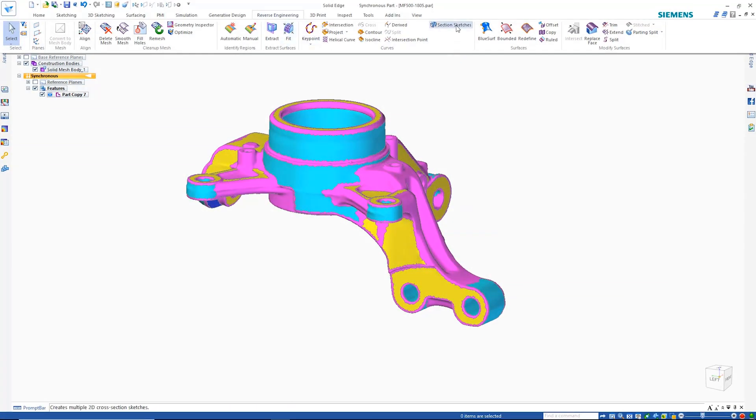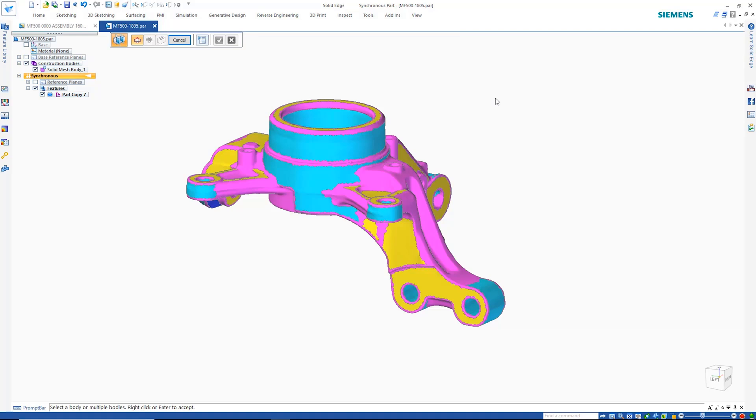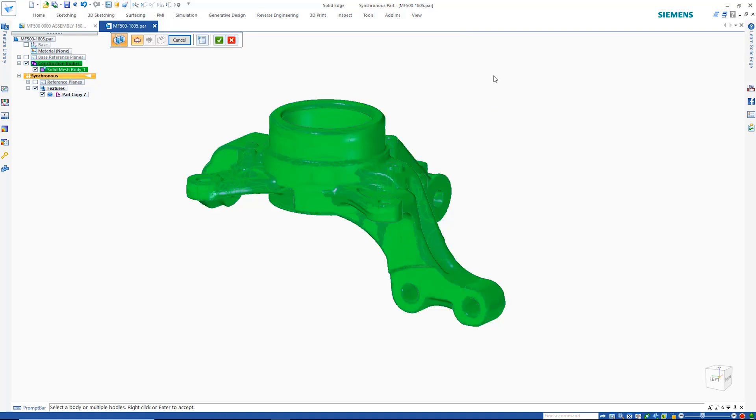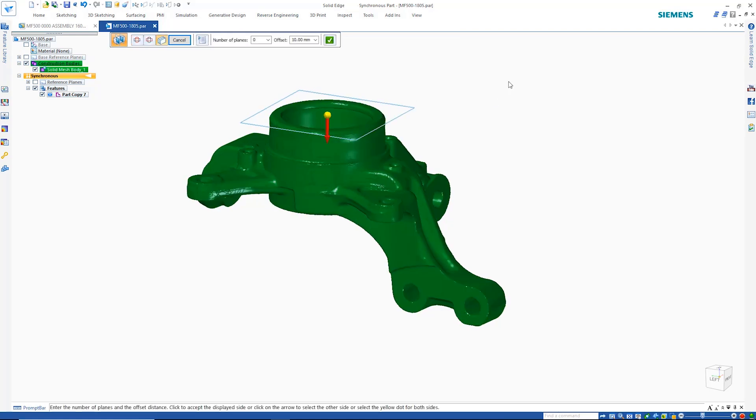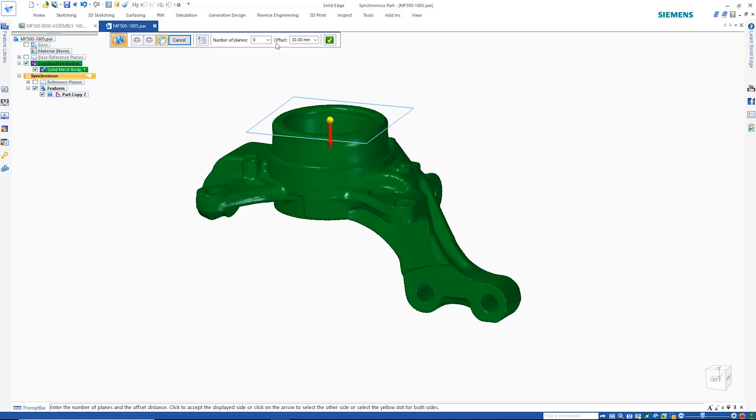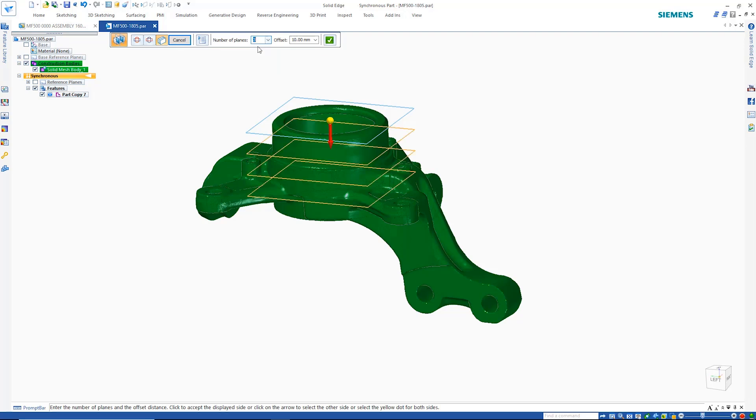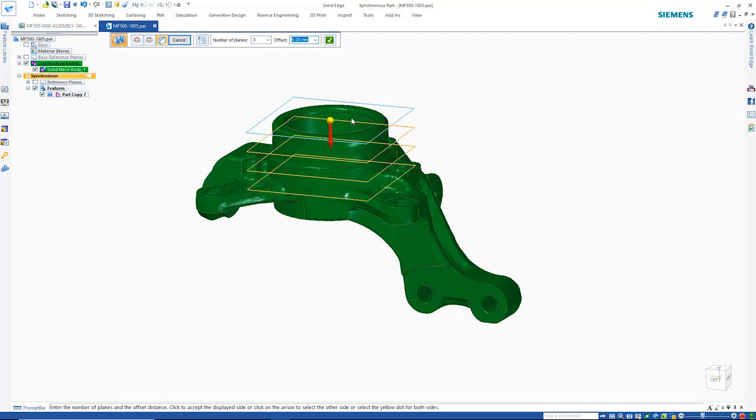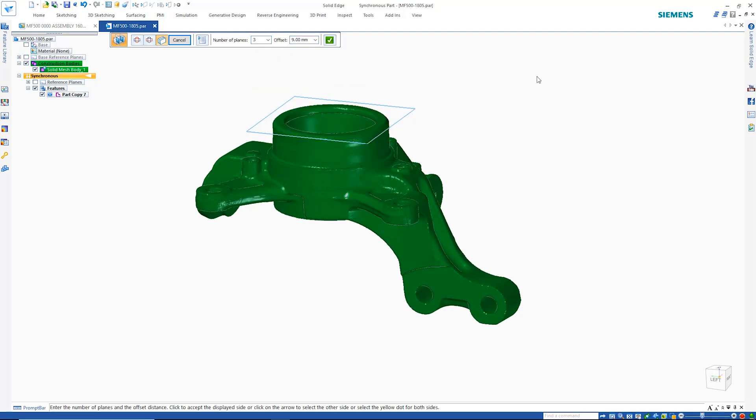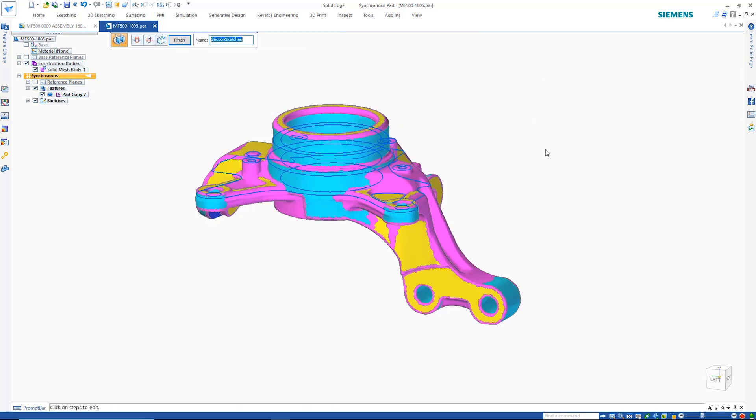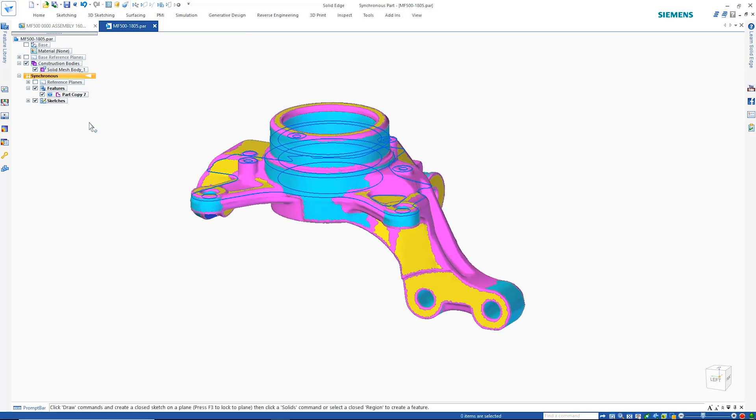A section command allows rapid creation of section sketches through the mesh geometry. This can be very helpful when needing to fully reverse engineer a mesh model, or for when you need to quickly locate key features. Since separate sketches are created, they can be used or controlled independently.